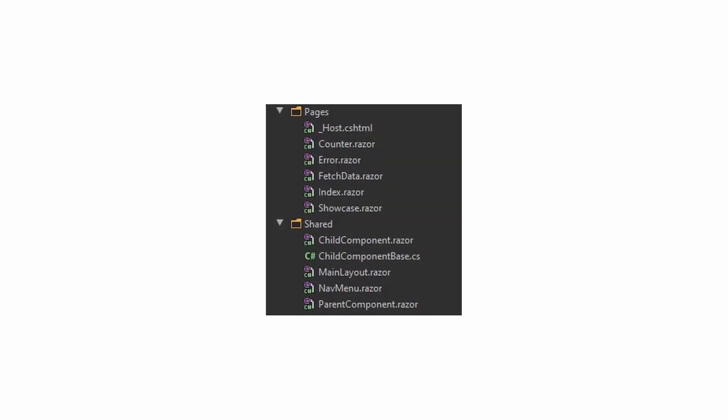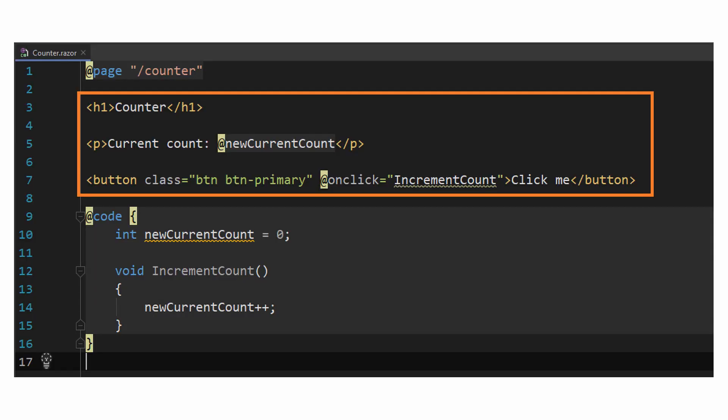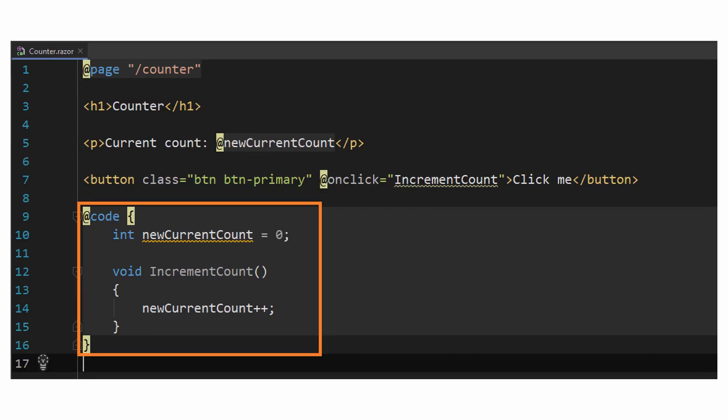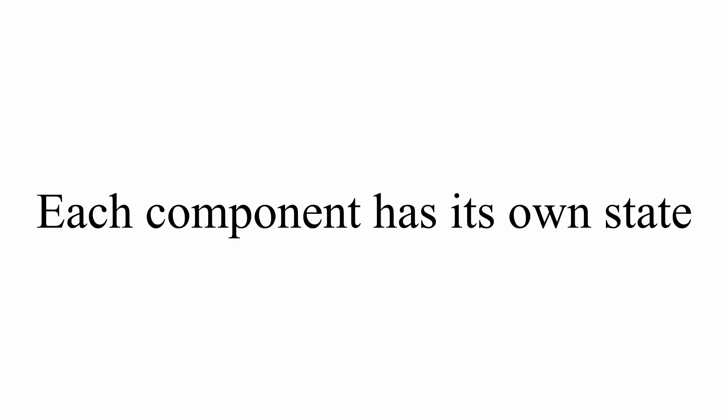Blazor components are the bread and butter of Blazor. They are the building blocks of any Blazor application and they can be used in various ways. They can be nested, reused, and packaged as a NuGet package to be shared with other developers. The components consist of a combination of HTML, C# which provides the custom logic, and references to other components. Each component has its own state, and every time the state changes, the component is re-rendered to reflect the new state.